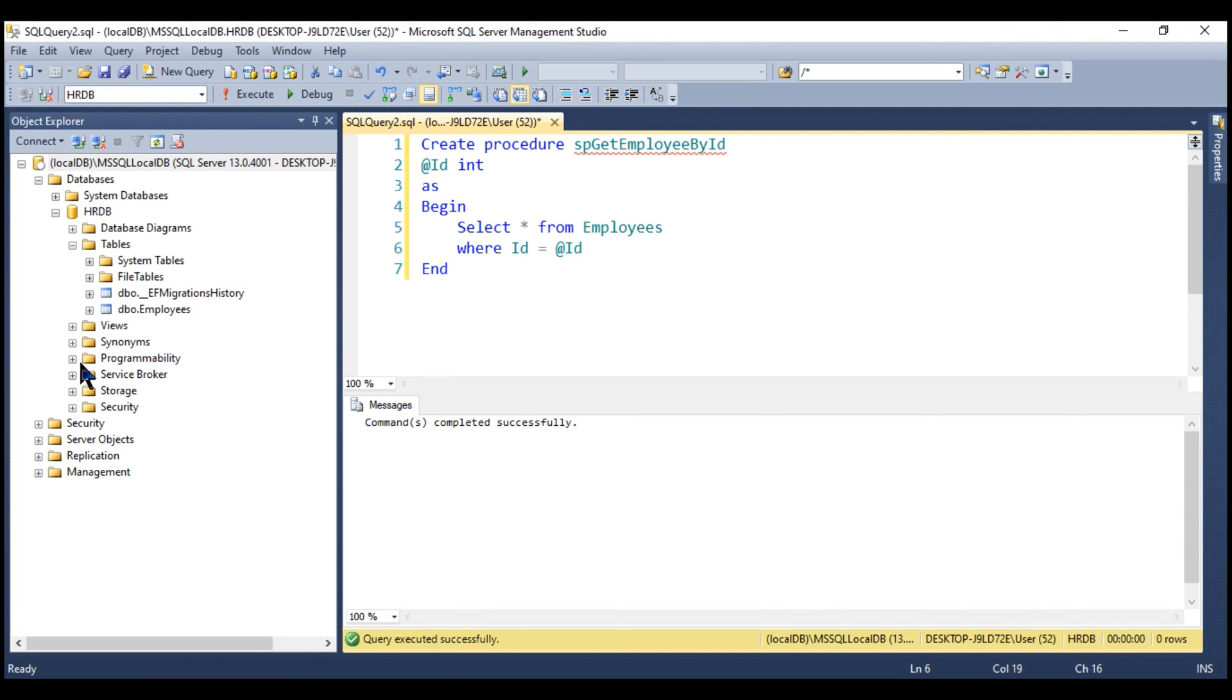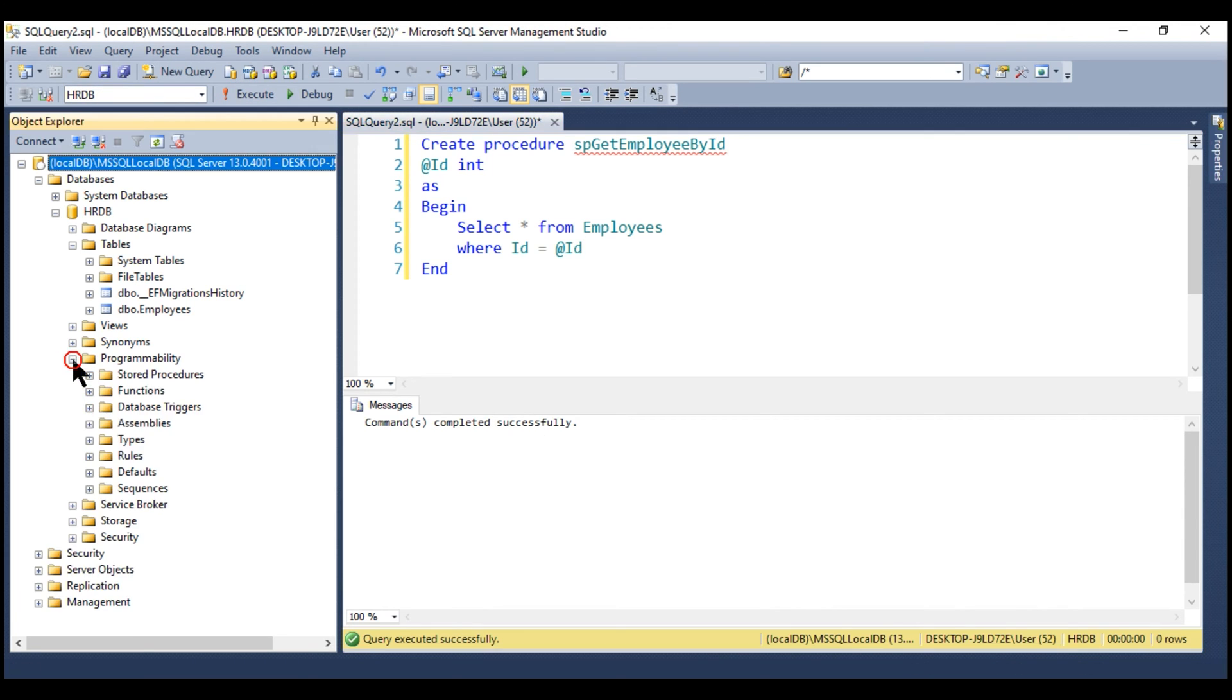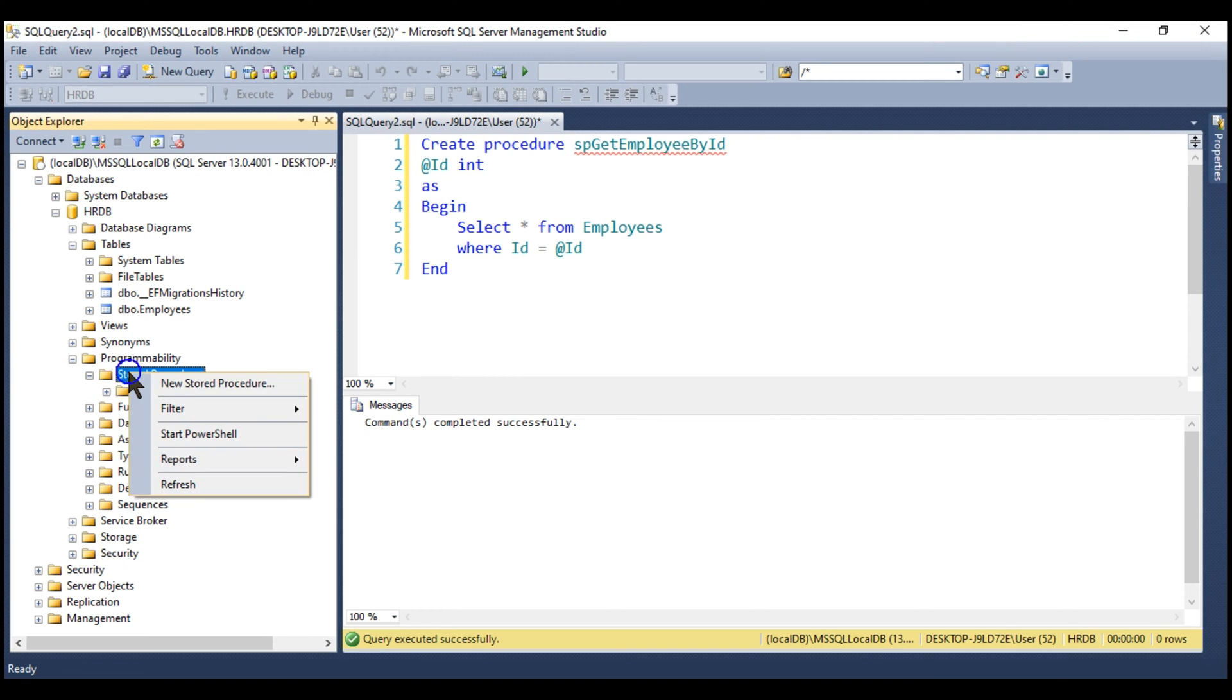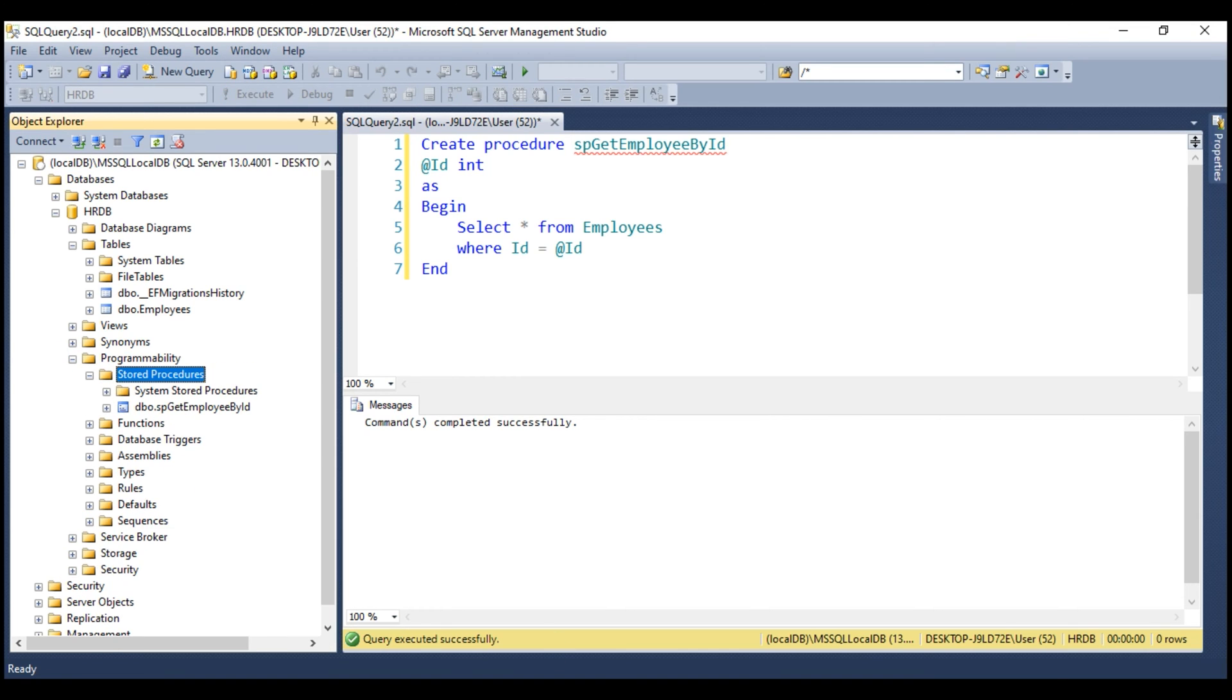If we now expand programmability and then stored procedures, we don't see it there. Let's refresh it. There we go. We see our stored procedure.